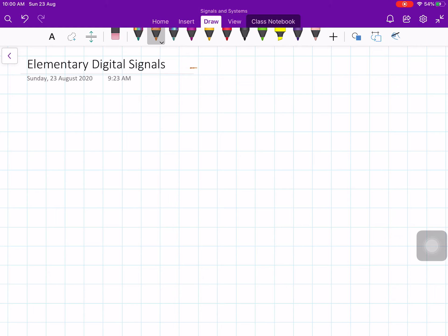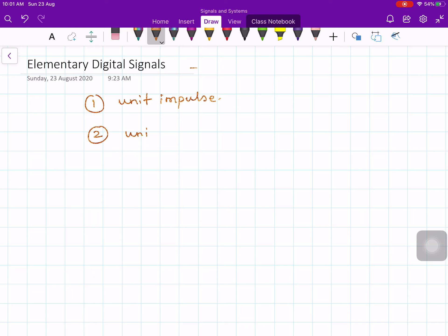I am going to talk about elementary digital signals. There are basically three types of elementary digital signals: unit impulse, unit step, and unit ramp.